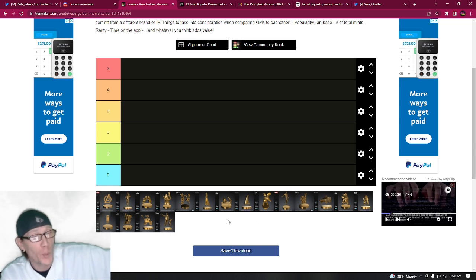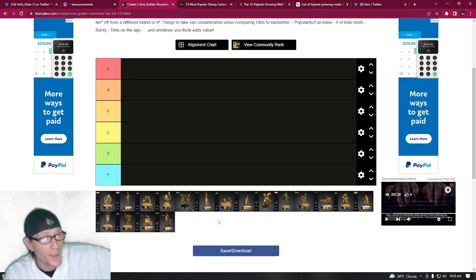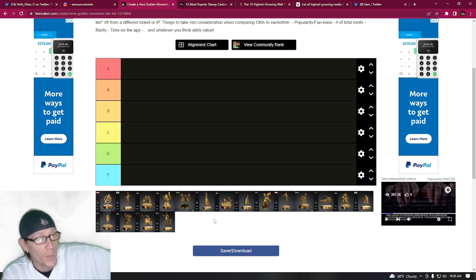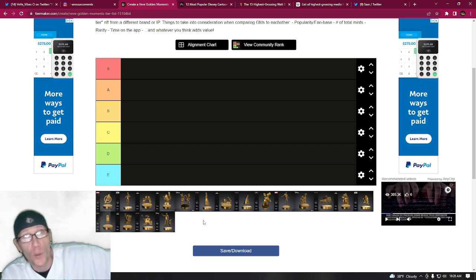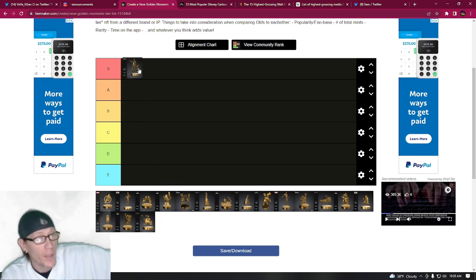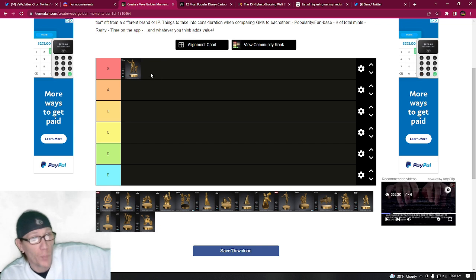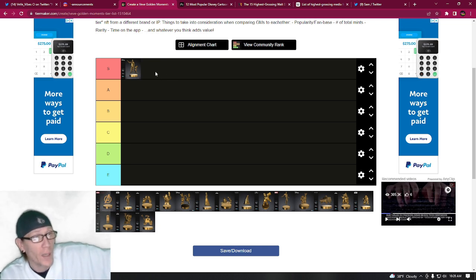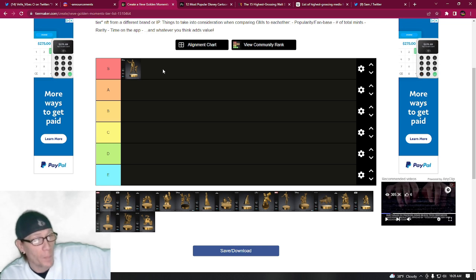Then we're going to rank all the Disney Golden Moment NFTs from top to bottom on what we think are the most important ones on the app. So starting off, of course I'm going to put the Partner Statue at the S level, the superior level. That's going to be number one. There's probably not going to be another one to match it.